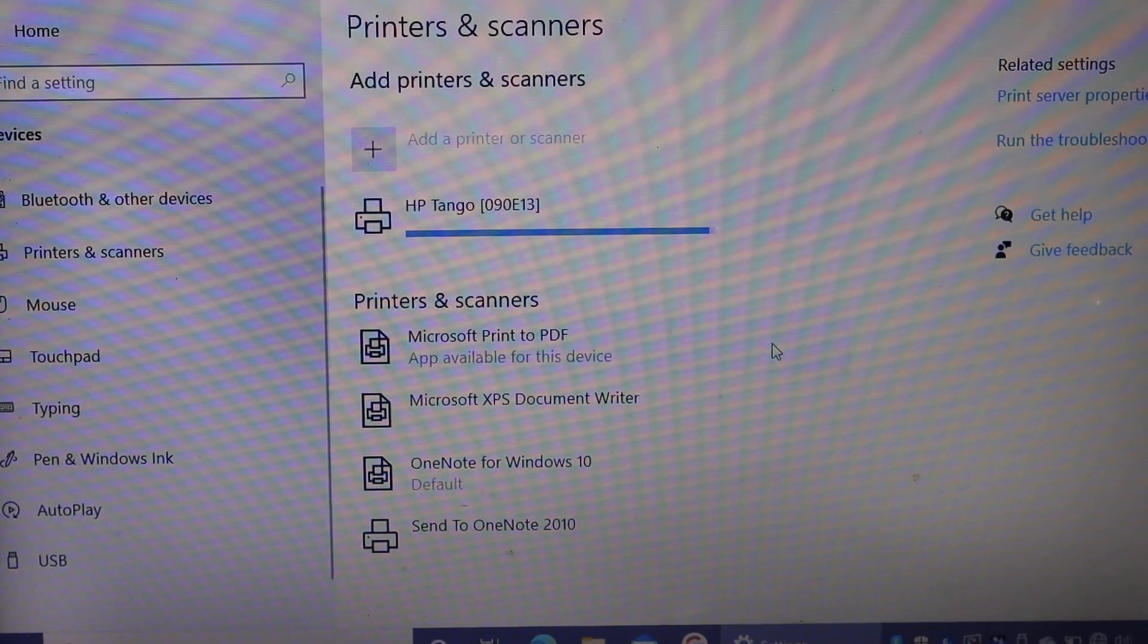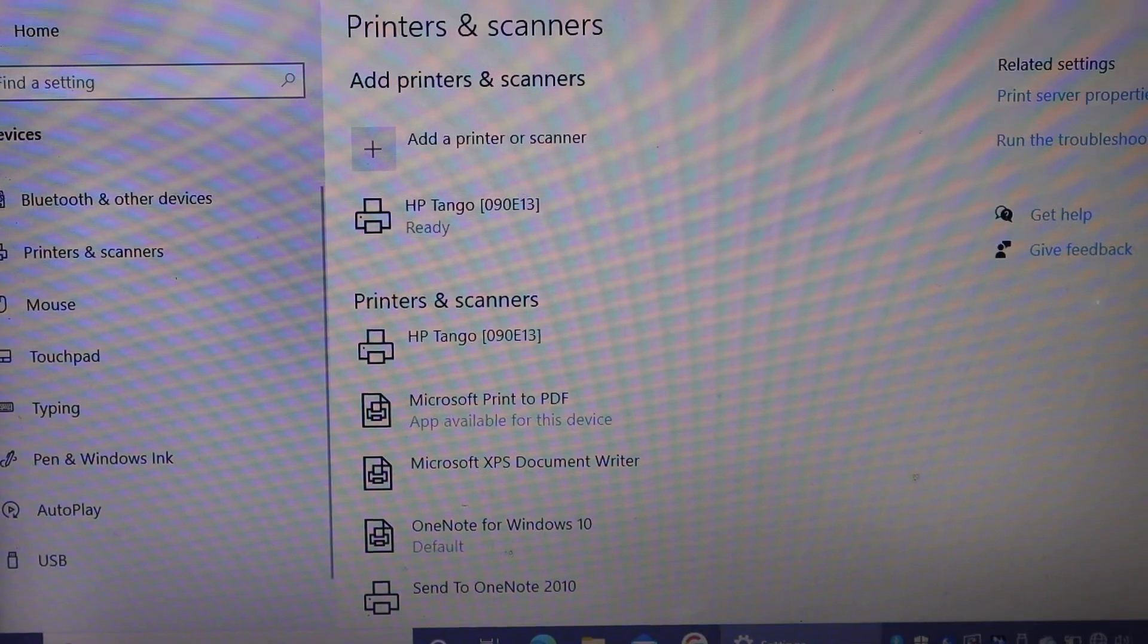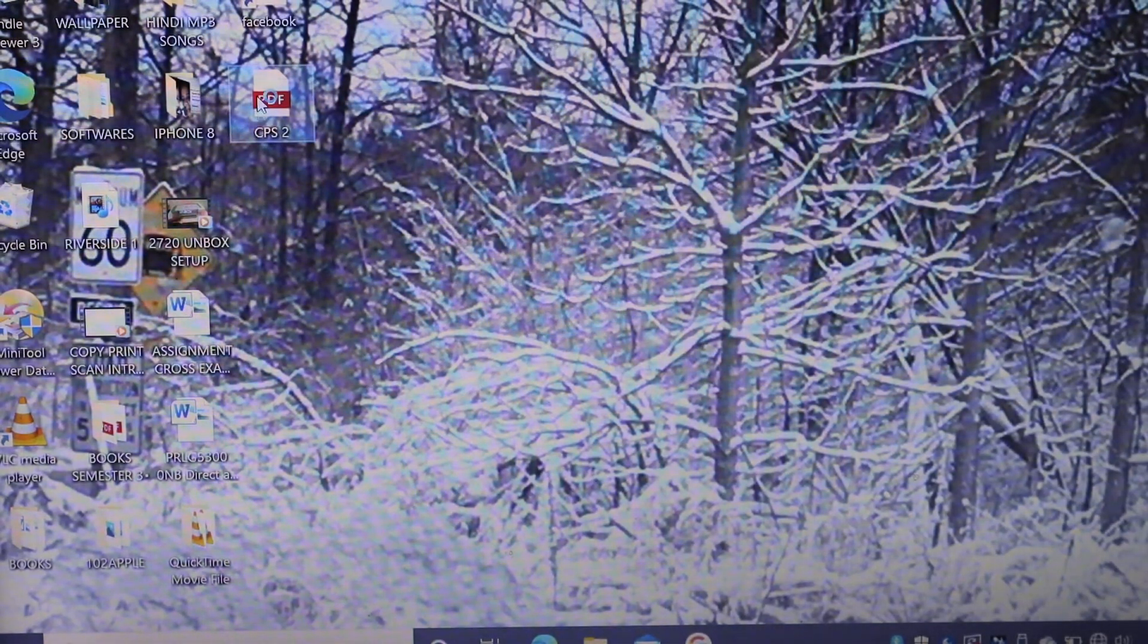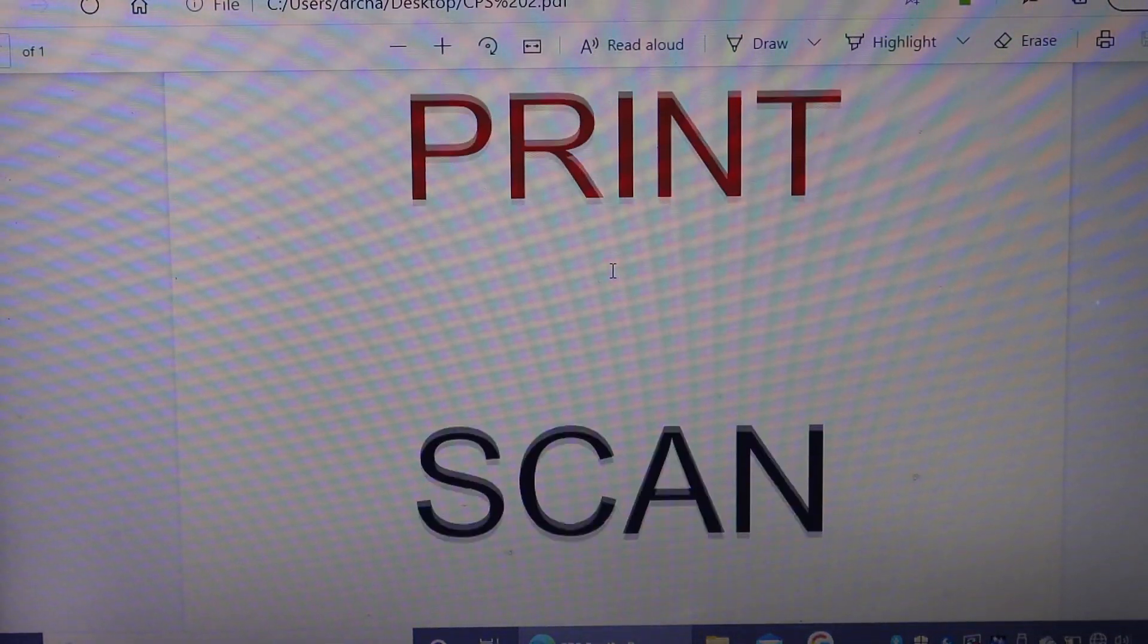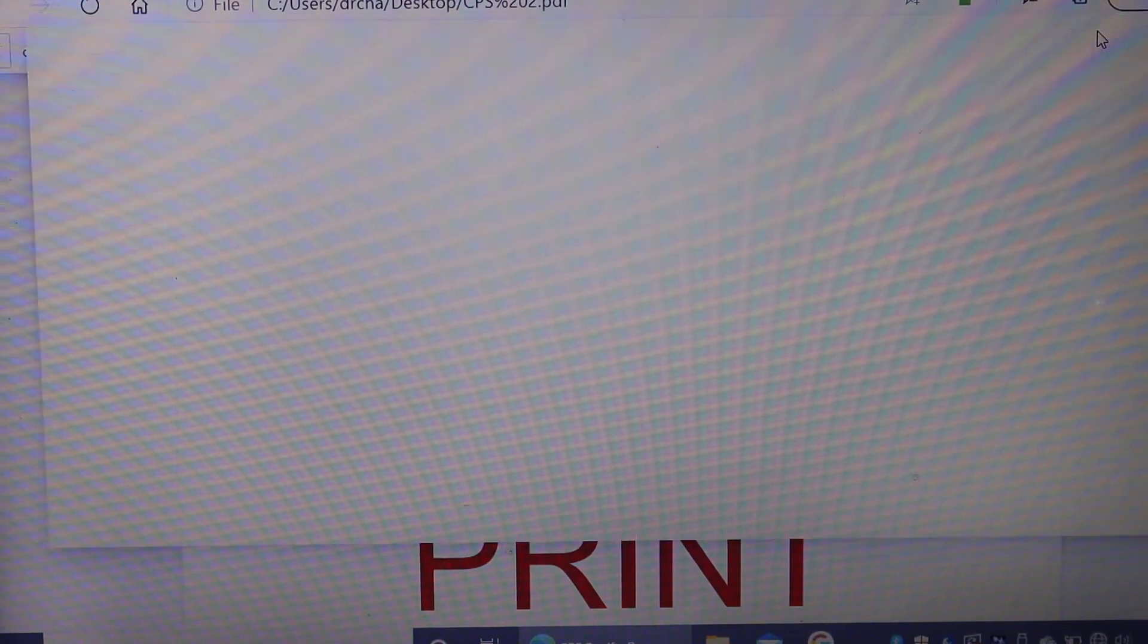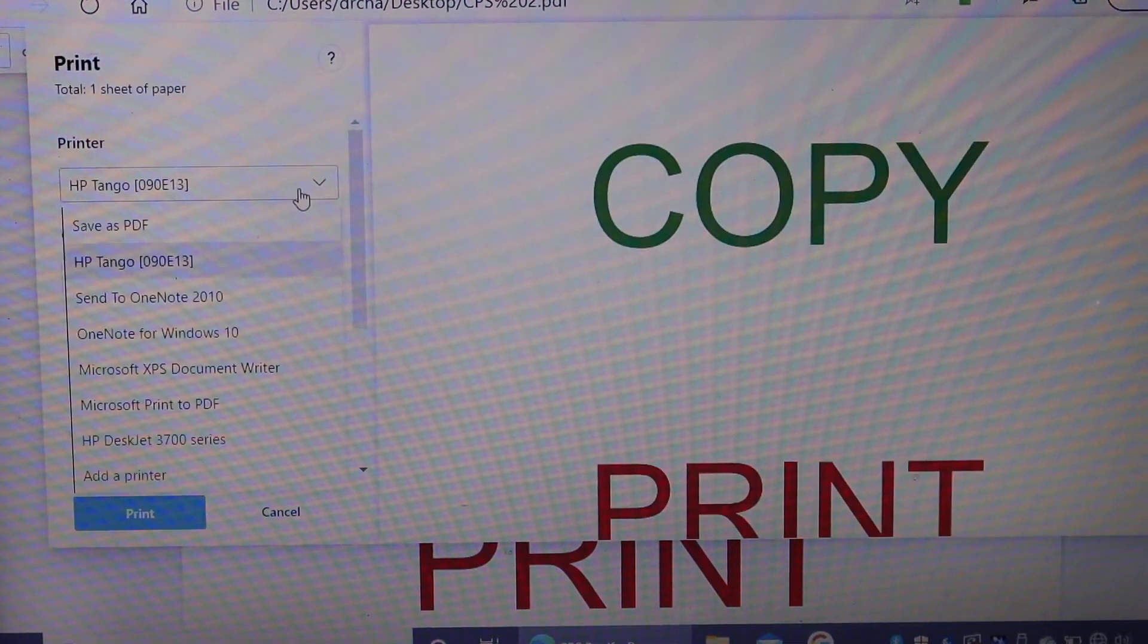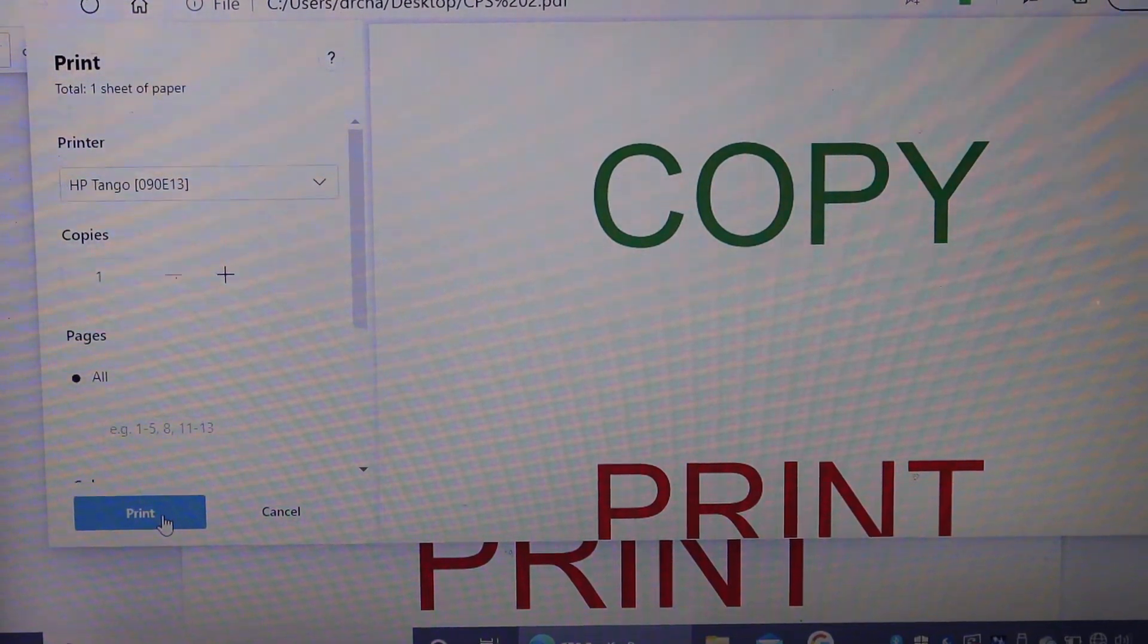Once it is downloaded, it says ready. Close this window and open any document you want to print. For example, this is the document. Click on the print icon, select your printer, that is HP Tango, and click on the print button.